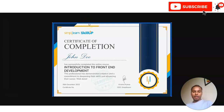If you have any query regarding this front-end development program, please comment on the video. We will check and resolve your queries. Also, if you want us to cover any particular topic, please comment and we will definitely take it up.